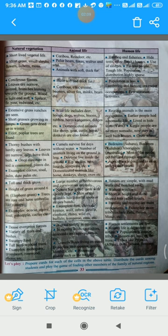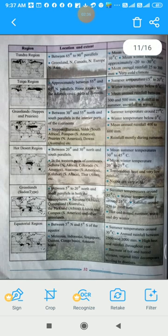Human life in Sudan-type grasslands: houses are simple with mud walls and thatched roofs, without windows, short in height and dome-shaped. Hunting and rearing are the main occupations. Examples of tribes include the Zulu, Hausa, and Maasai.